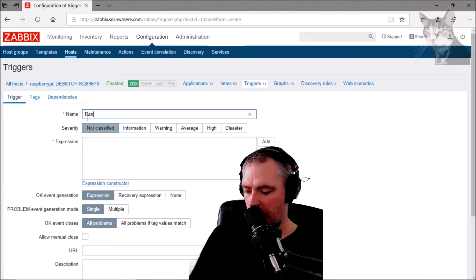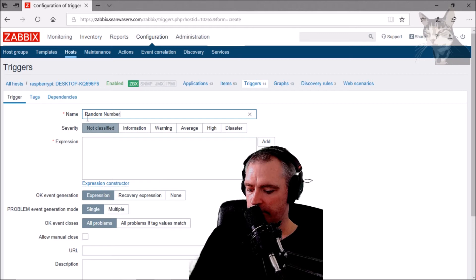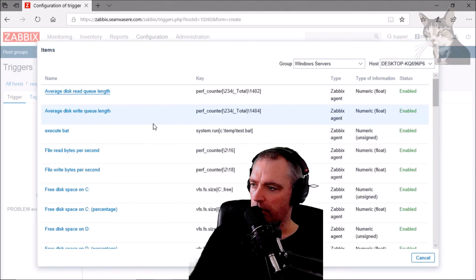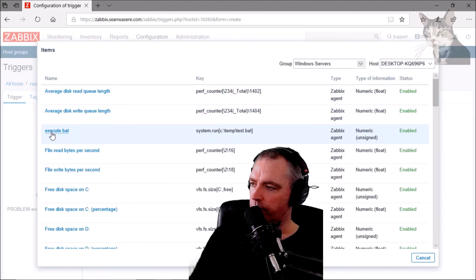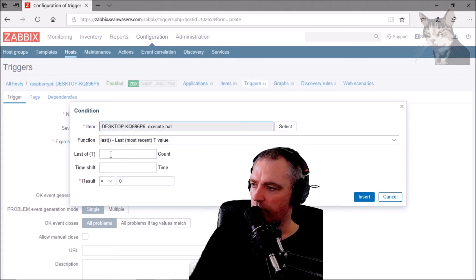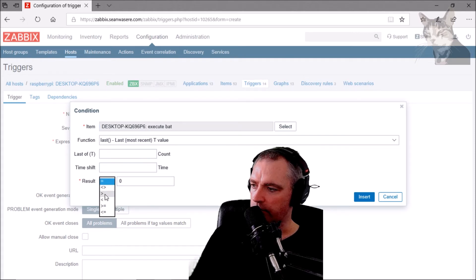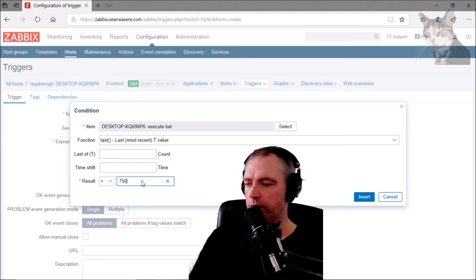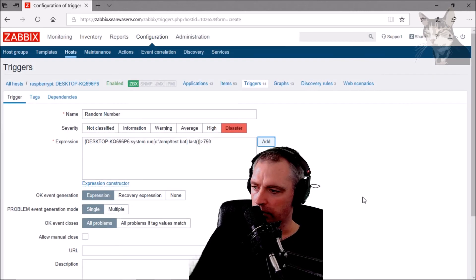I can create a trigger on that. I'll make it a Disaster severity. The expression will be: item 'execute bat', last value, is greater than 750.